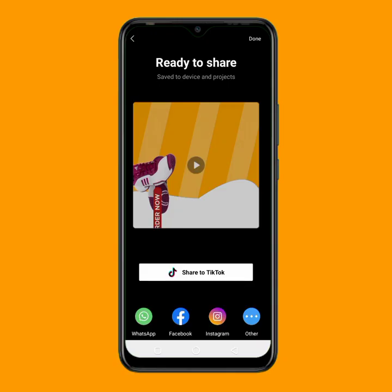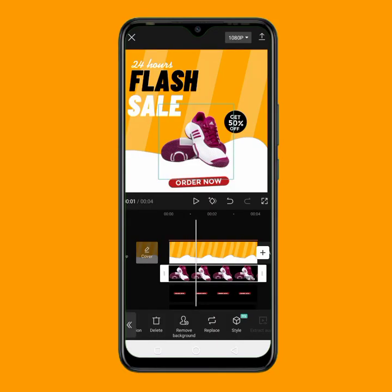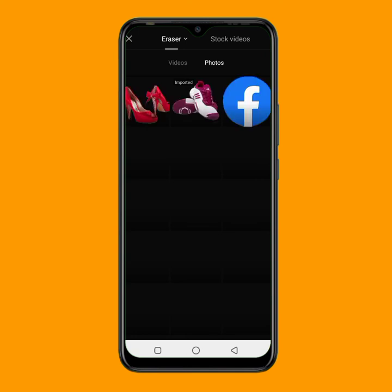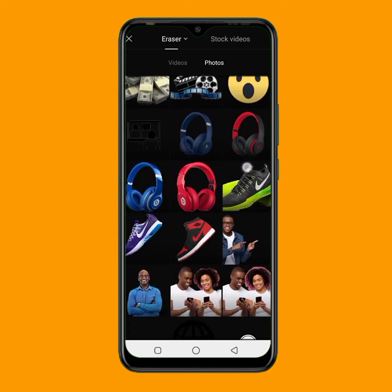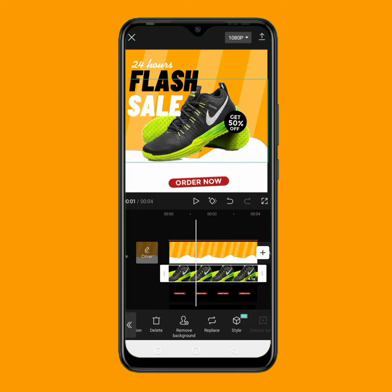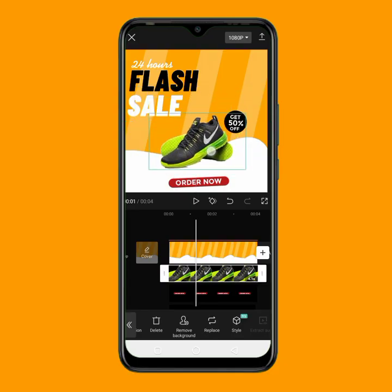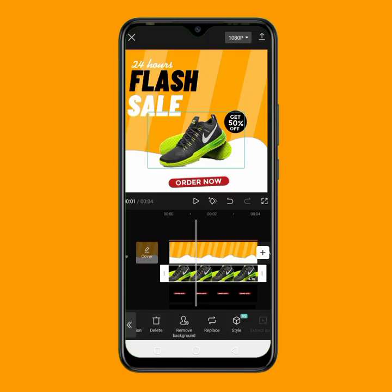Now I want to add the third product image. You can add as many product images as you want. I'll tap on replace and select the third product image from my gallery. I'll tap on it — the only thing you need to do is adjust it, decrease the size, and place it here. Then I'll save this video as well.